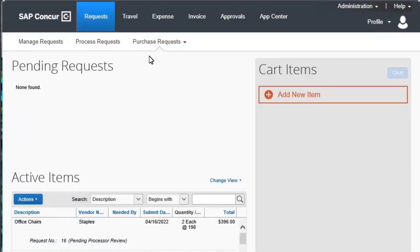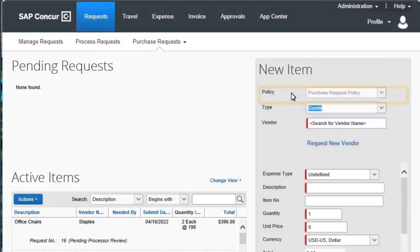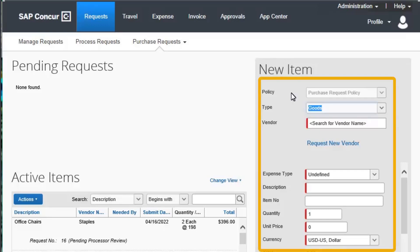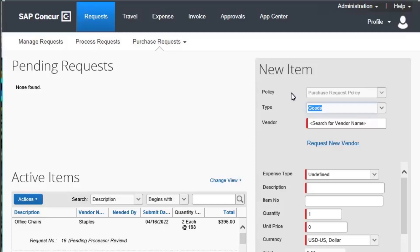When creating the purchase request, you first select Add New Item to begin adding items to the Cart Items section. The resulting list of goods and services is then combined into a request. The New Item fields are listed. Complete the required fields indicated with a red bar, and the optional fields as directed by your company. In this example, you will see how to create a request for office chairs that you are purchasing from the Office Superstore.